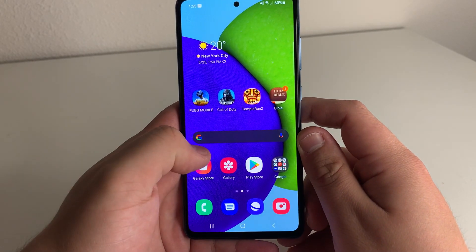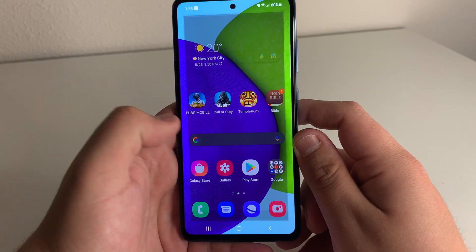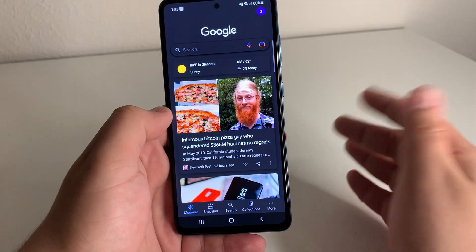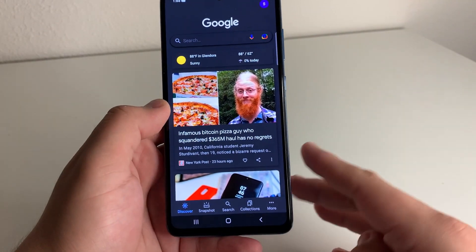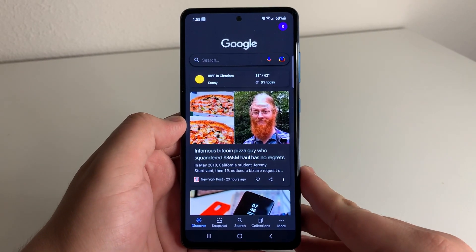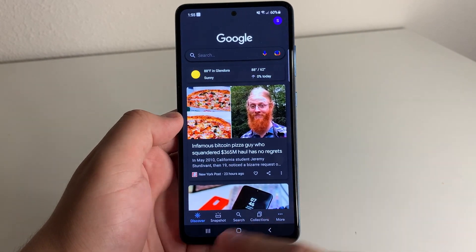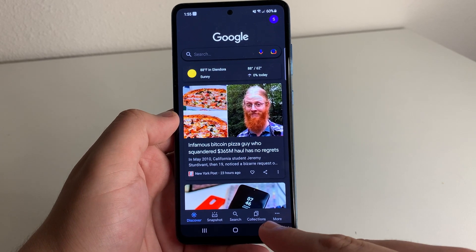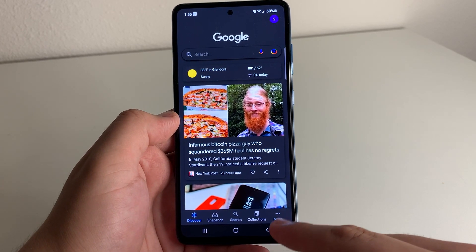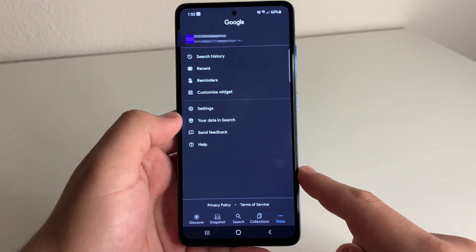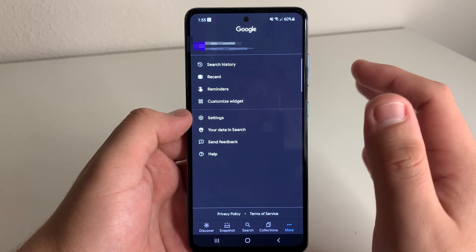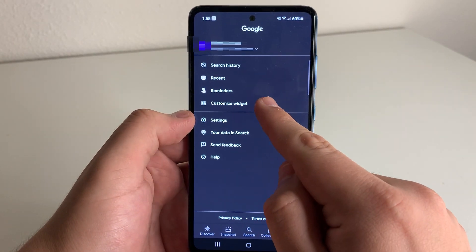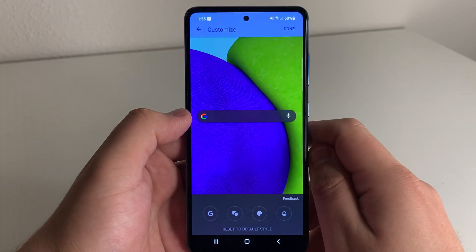Then we're going to click the little G that's right here. After that, we're going to have a few different options at the bottom of the screen — we're going to have Discover, Snapshot, Search, Collections, and More. We're going to go ahead and click on More. After that, we're going to go ahead and click Customize Widgets.